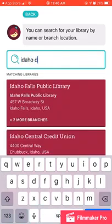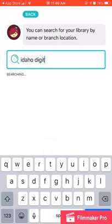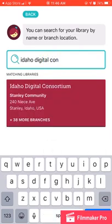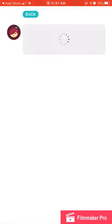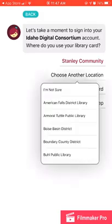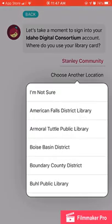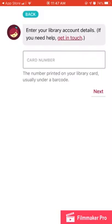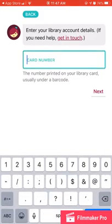The Digital Consortium is a group of 39 libraries that are working together to provide these materials. Now it might say a different library like Stanley or Burley — like I said, 39 of us — but you want the Digital Consortium. Once you open that up, it will give you some options. We're going to choose that second one, choose another location, and you can scroll down to the Portniff library, select it, and then it'll have you put in your card number.